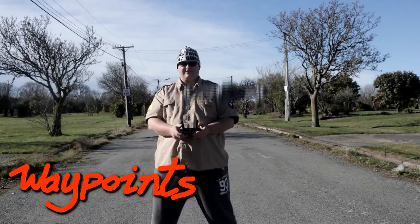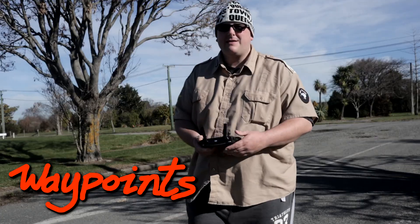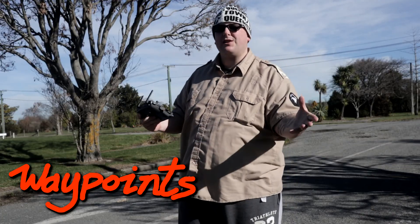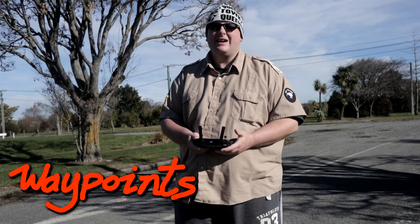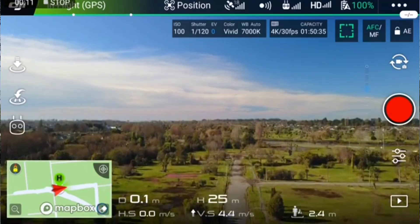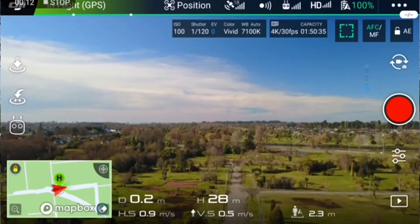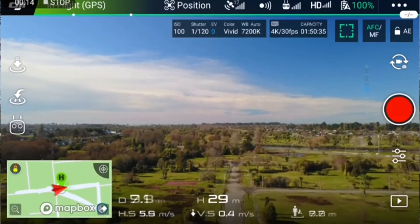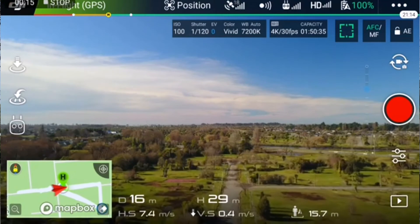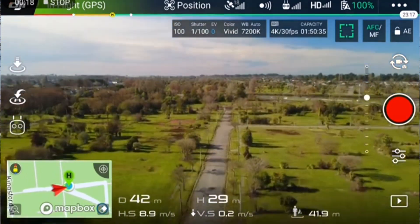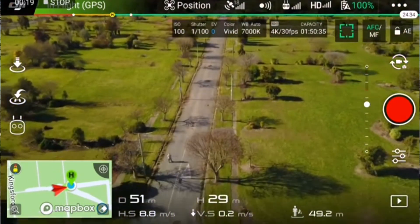Welcome to the Badlands! Welcome to a Mavic tutorial. Let's have a look at waypoints and see how waypoints work. We're out here in the Badlands, thusly named because the land is not very good.